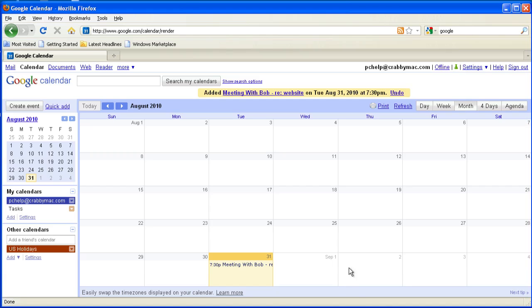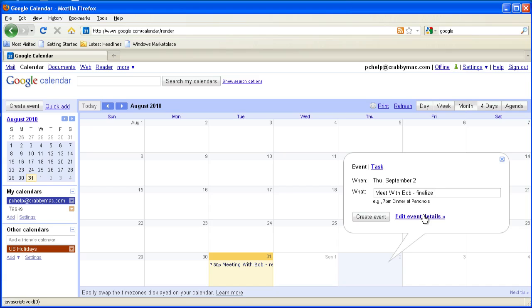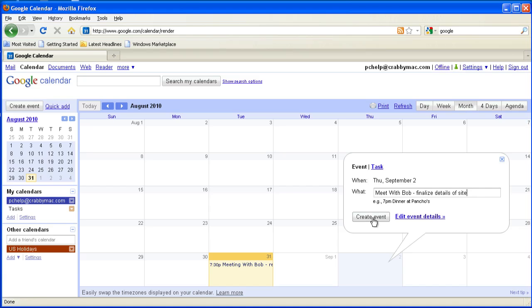Now let's say I've got another appointment on the 2nd of September. And again, it's going to be another meeting with Bob. And we're going to finalize, oops, Bob - helps to spell Bob correctly. And we're going to finalize details of his website. Okay, so I've got that in there. I click on create event.